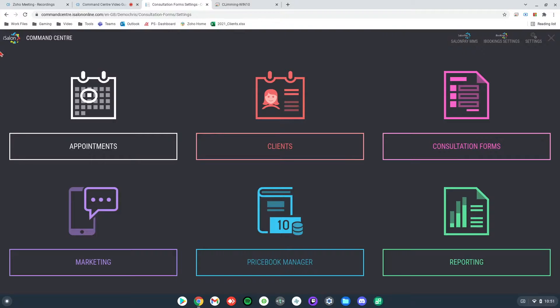Hey there, it's Chris here from iSalon and today we're going to show you how to create a user for the consultation forms within Command Center.